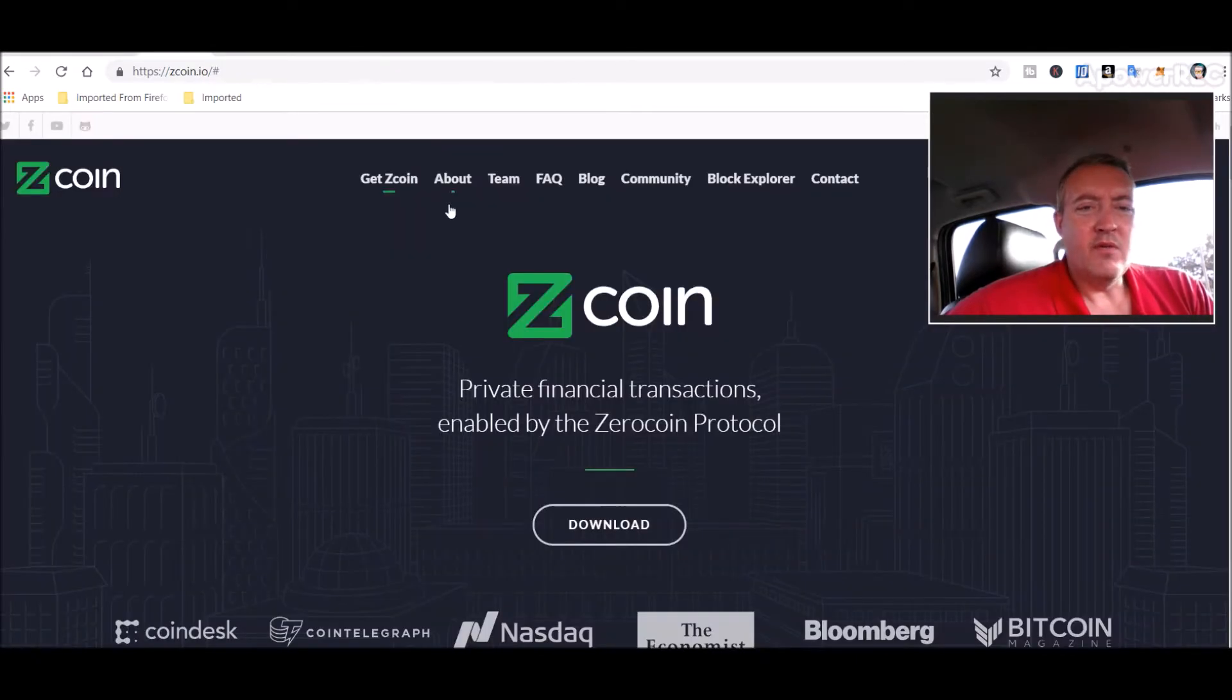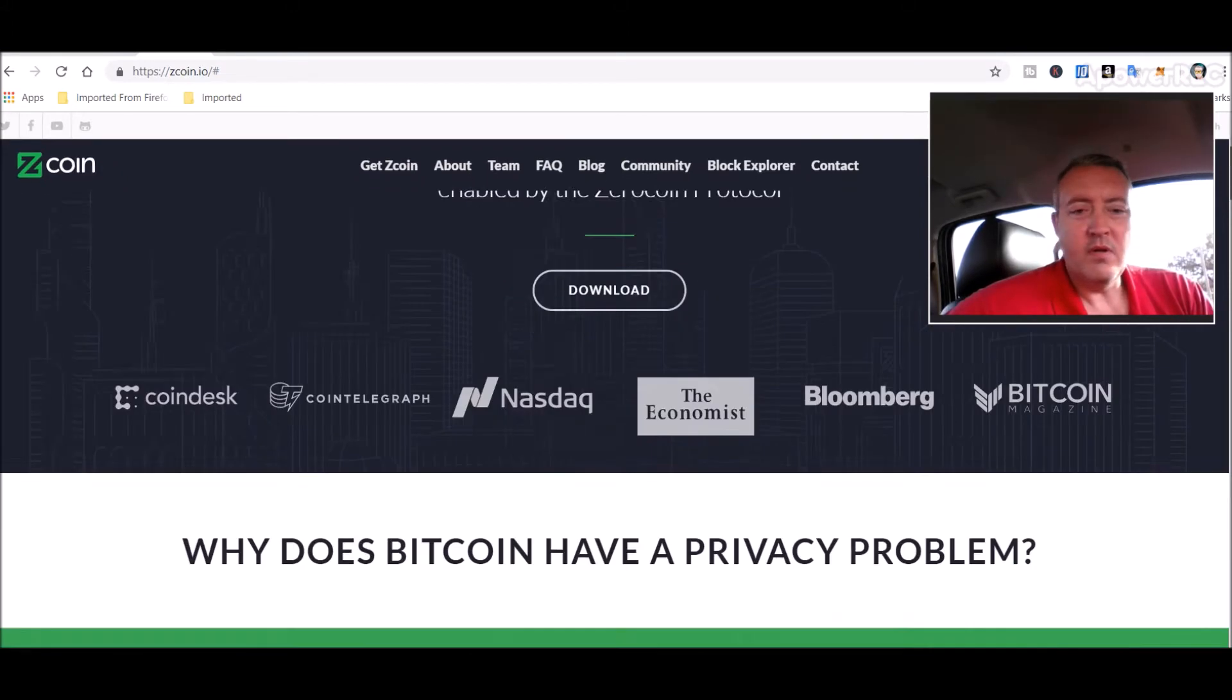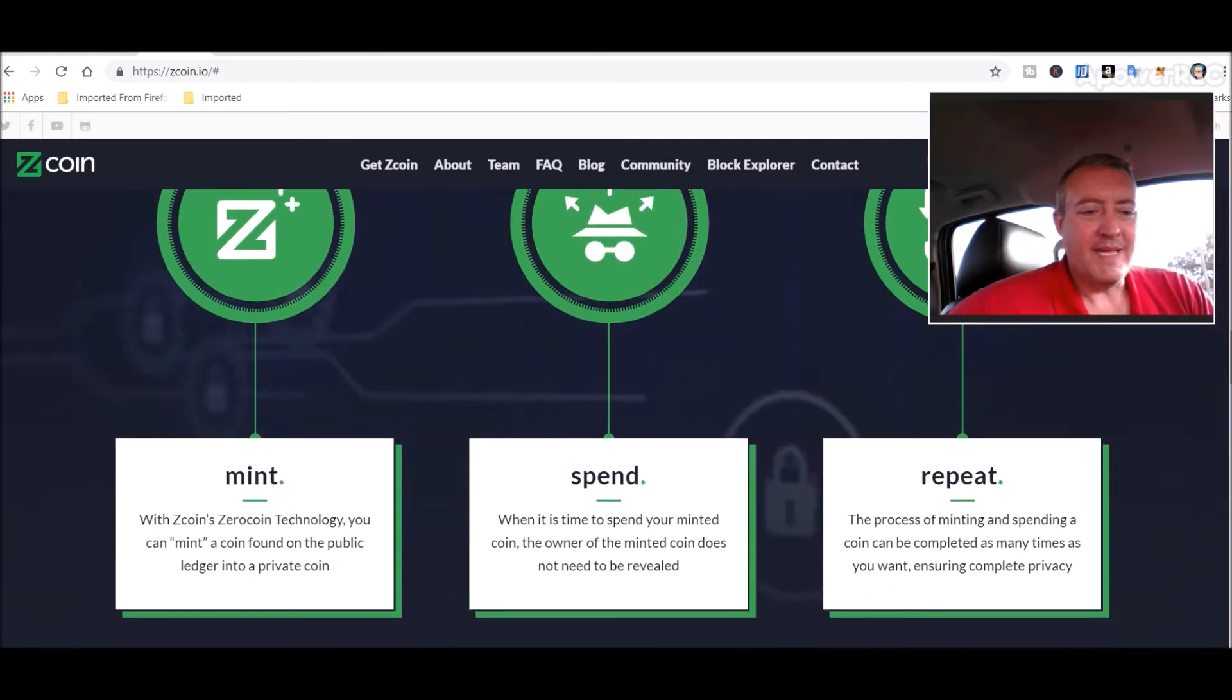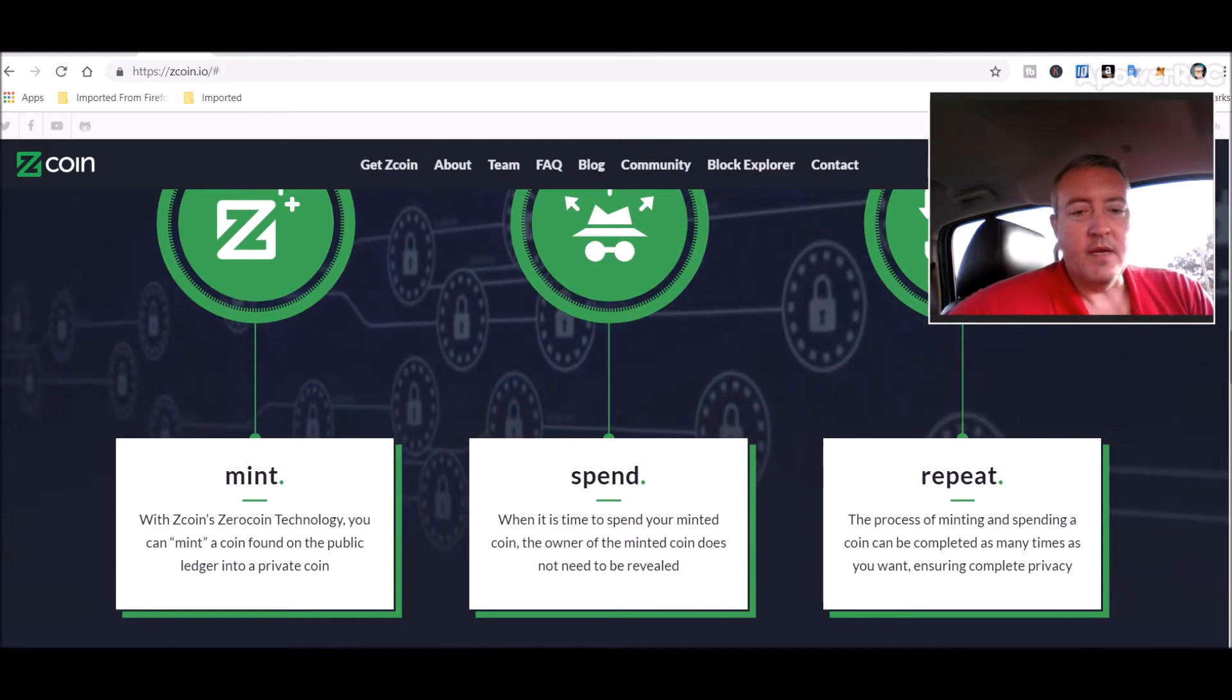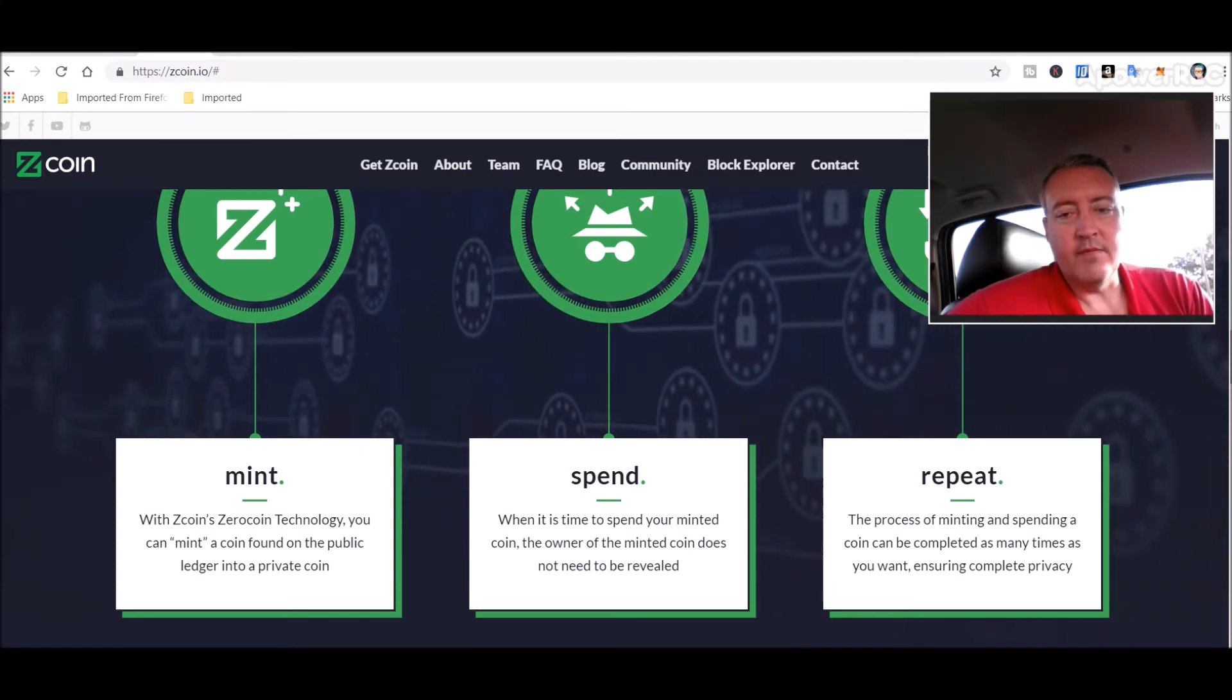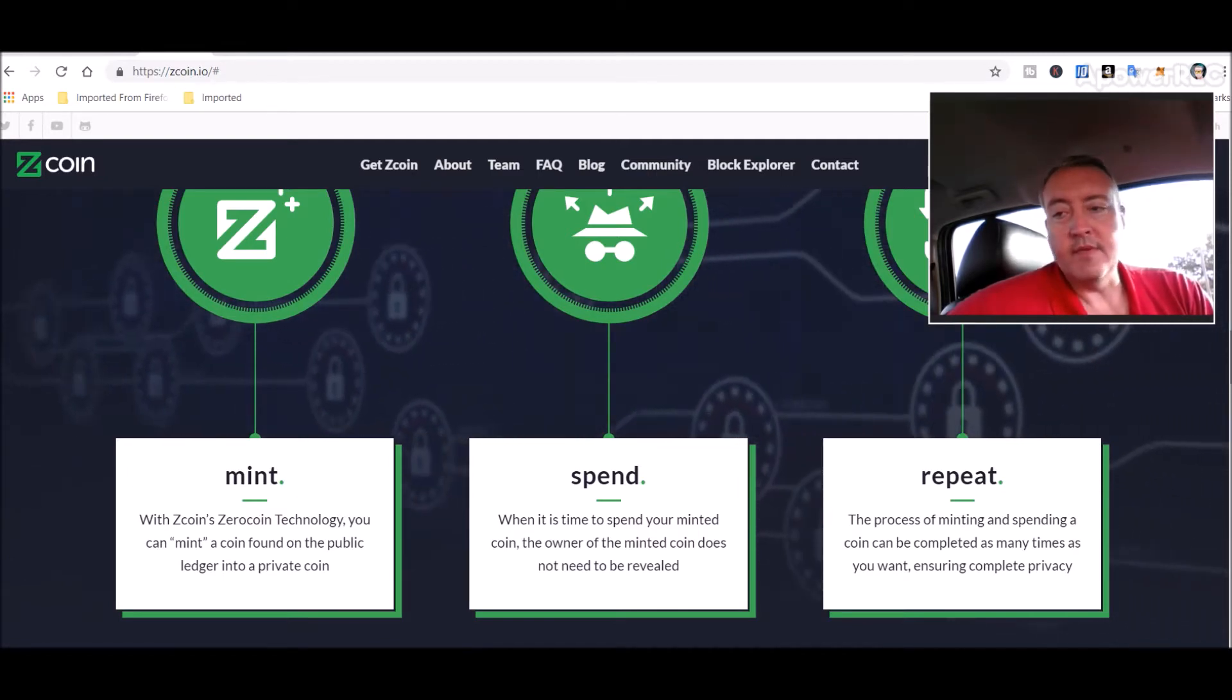So Z coin, it's basically just a privacy coin, a little different spin on how they do things. Private financial transactions enabled by the zero coin protocol. You can mint a coin found on a public ledger into a private coin. When it's time to spend your minted coin, the owner doesn't need to be revealed. You can repeat that process as many times as you want, ensuring complete privacy.